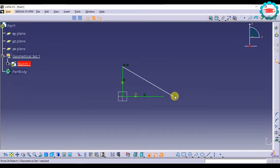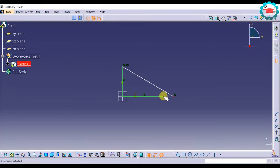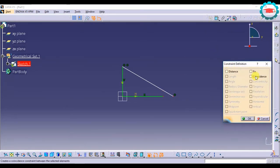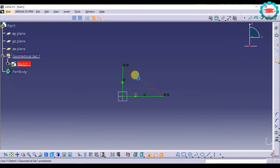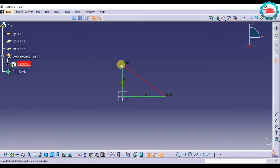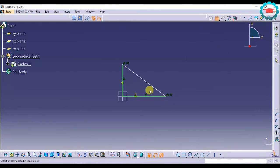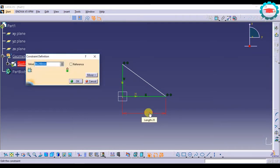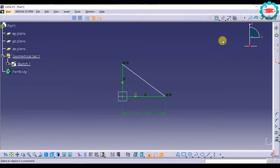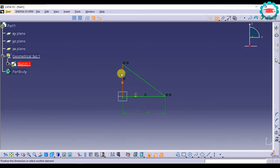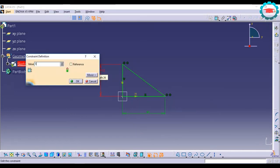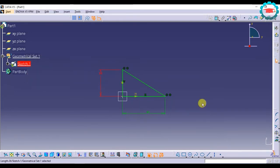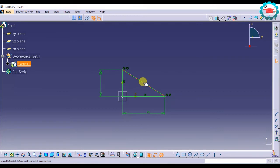This point and this point. Coincidence. Okay. So now both the points have coincided. Now I just need to give the dimension of the horizontal and vertical. So that's how you define the line using the coincidence constraint.